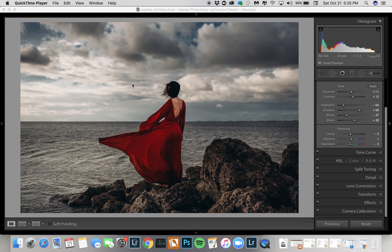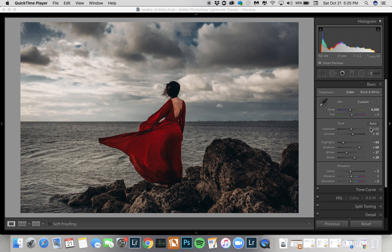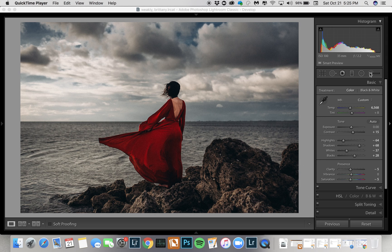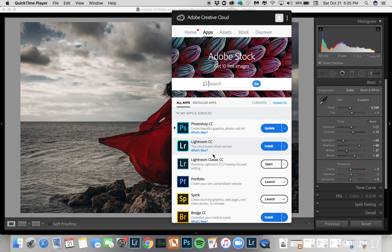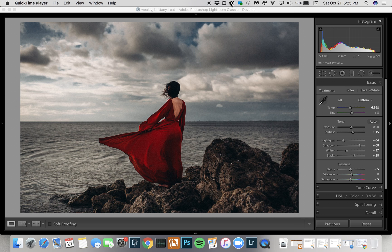Hey guys, I am really excited about this new range mask option in the new Lightroom CC. If you haven't already, you do have to update your Lightroom Classic CC, and that's what's going to give you some of these new options to play around with. I'm going to show you how I used it on this image and just a few basics about how it works.